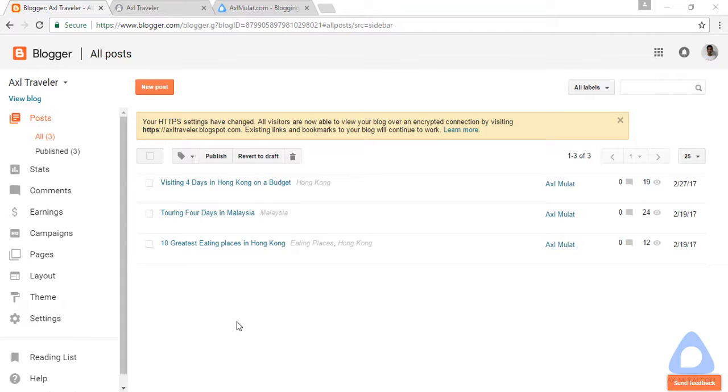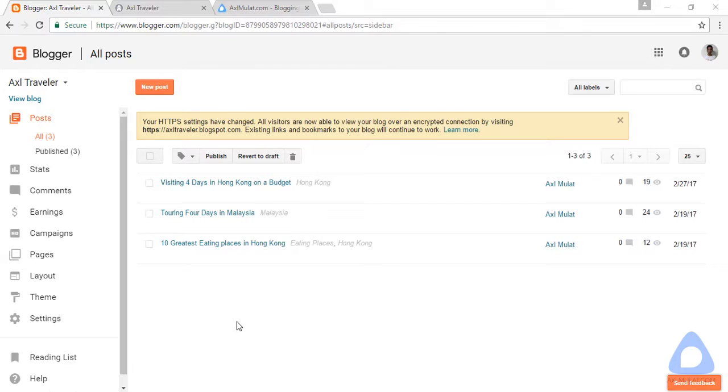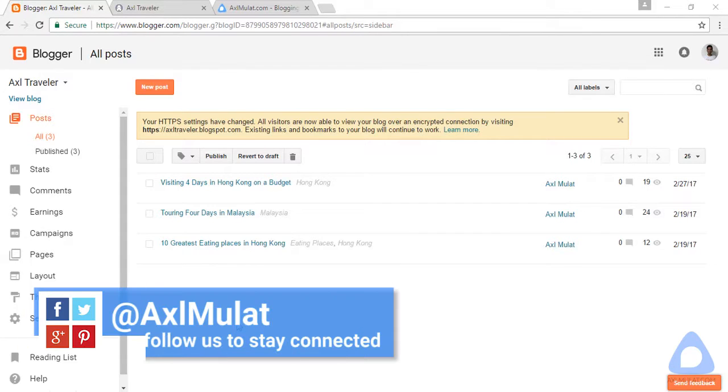In this video we will add a custom message in 404 page in Blogger. What is a 404 page? A 404 page is the page that does not exist in your blog. Let me show you a live example.